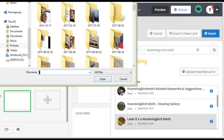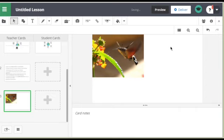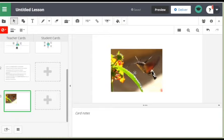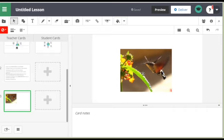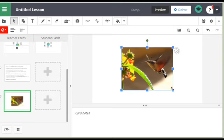Not upload it, sorry. Insert it. There's a picture of the hummingbird moth which we've got. Again, we can centralize it. That's that.